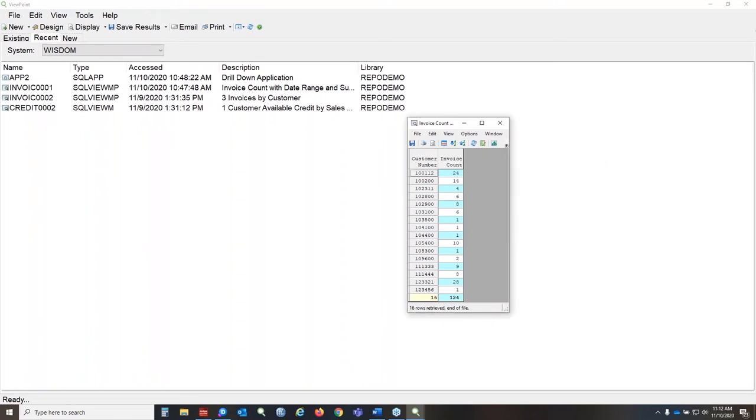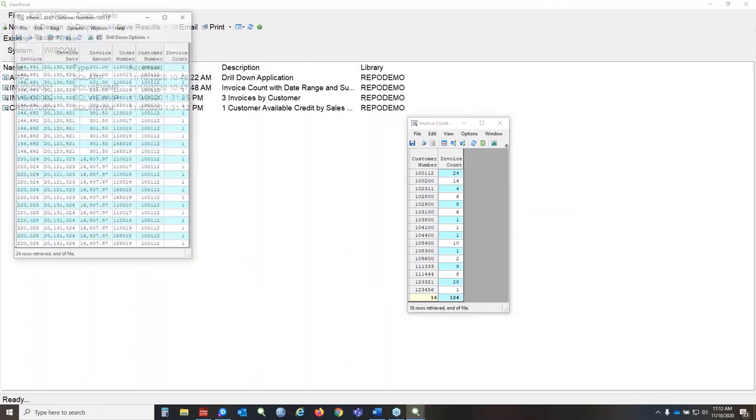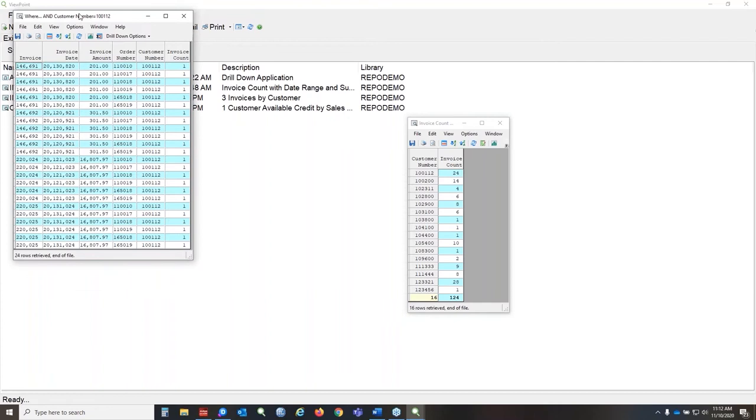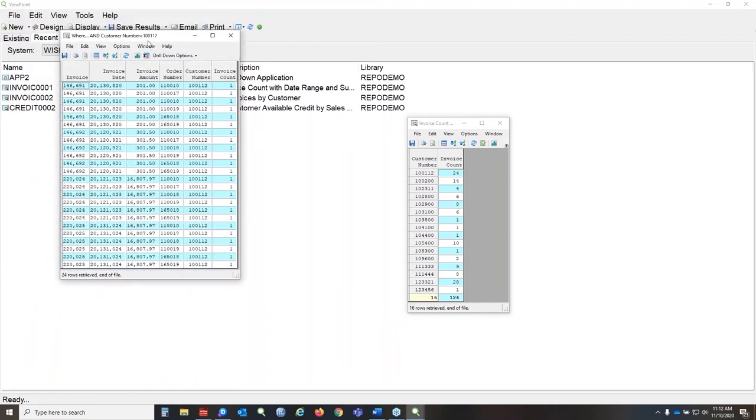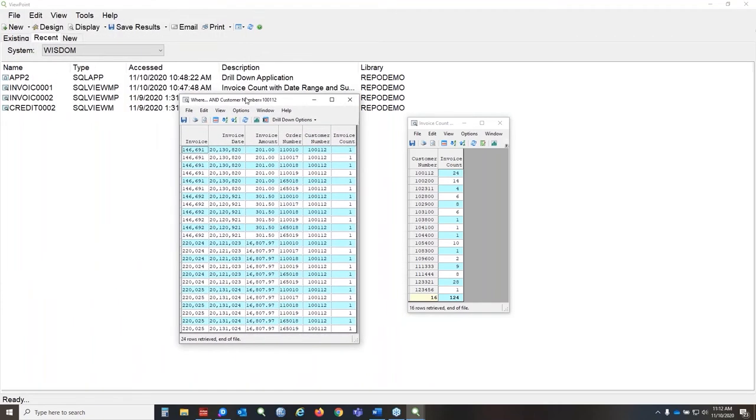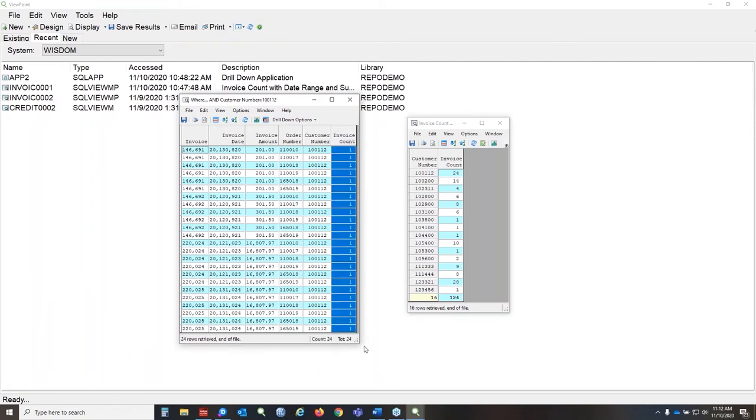So we are creating an SQL statement behind the scenes, doing our magic, and then we're going to display the results of that new view for you. Let's bring this over. So you can see up here that I selected this particular customer number, and we have 24 invoices, which match.